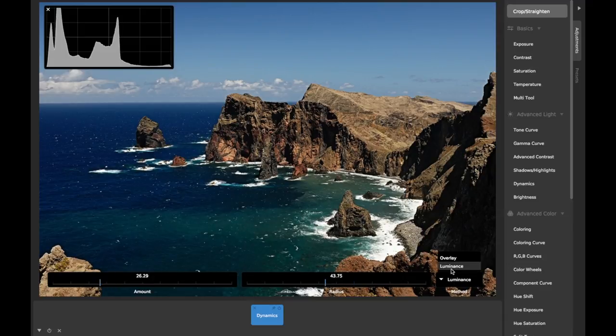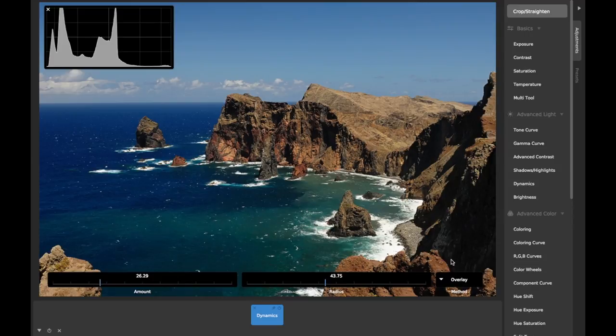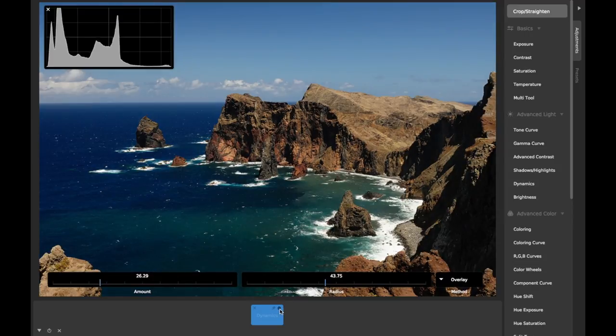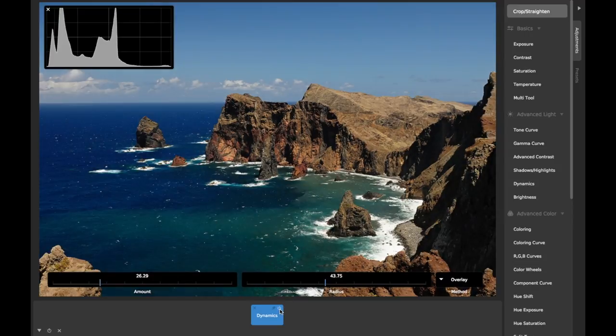When used well, it can help add definition to shadows and highlights, and even out the tones in an image while still retaining contrast.